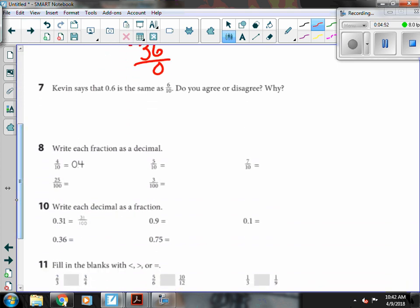Number seven. Kevin says that 0.6 is the same as six-tenths. Do you agree? And we say yes. One is a decimal version of six-tenths. One is a fraction version of six-tenths. But they both show tenths. That's the tenths place.